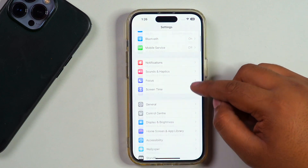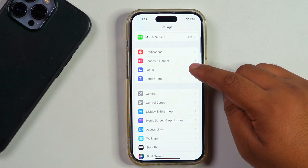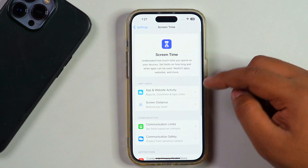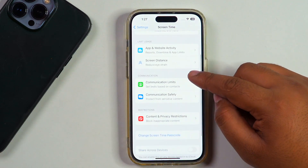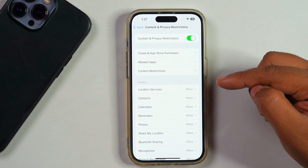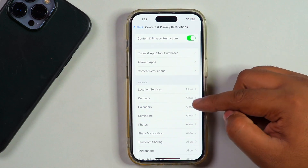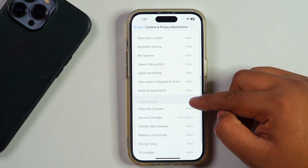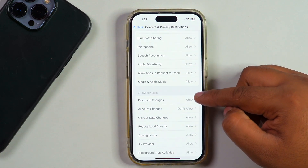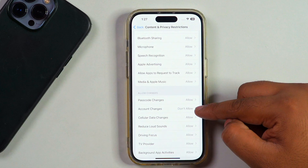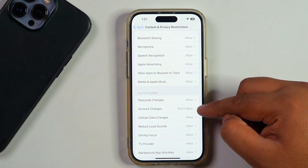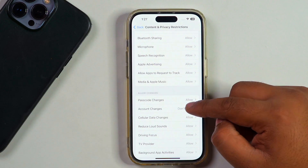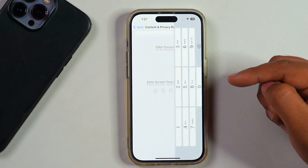To fix this, go to Screen Time in your Settings. Once you're in Screen Time, scroll down and go to Content and Privacy Restrictions. After tapping on it, scroll down — under the 'Allow Changes' section, you need to select the second option, which is Account Changes.